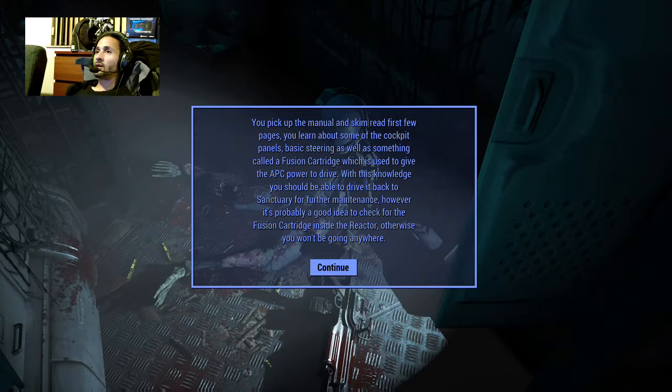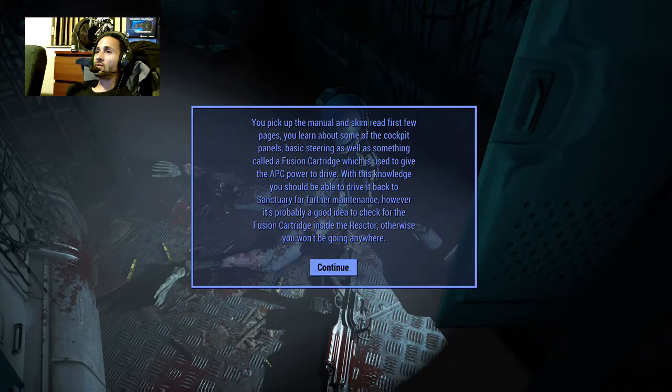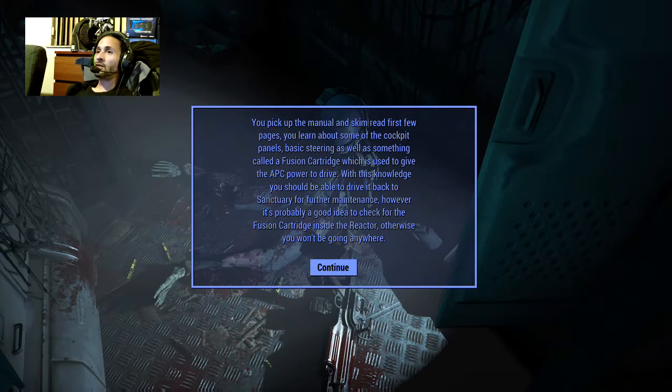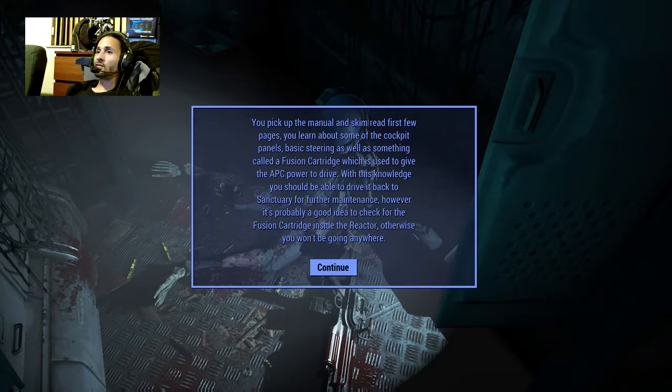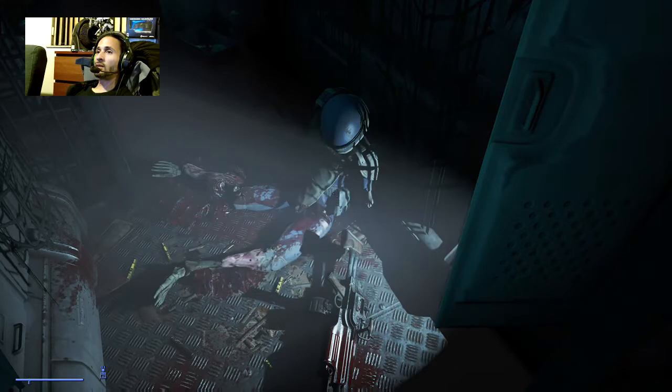You learn about some of the cockpit panels, basic steering, as well as something called the fusion cartridge which is used to give the APC power to drive. With this knowledge you should be able to drive it back to sanctuary for further maintenance. However, it's probably a good idea to check for a fusion cartridge inside the reactor, otherwise you won't be going anywhere.